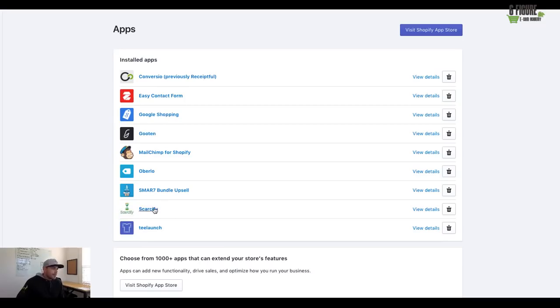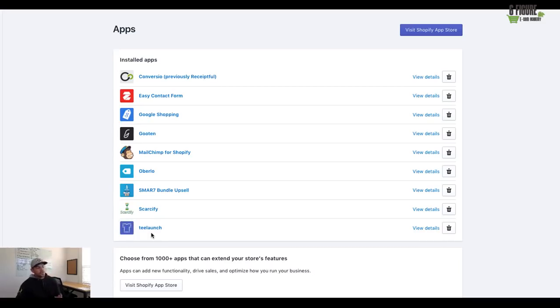So, great application, highly suggested. And then I already mentioned T launch another great print on demand app for t-shirts and mugs and all sorts of stuff.